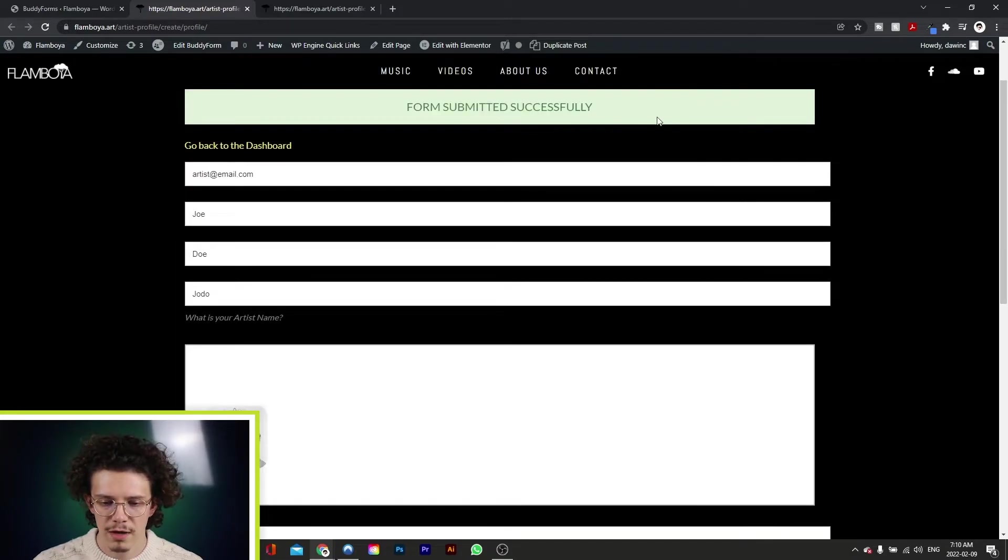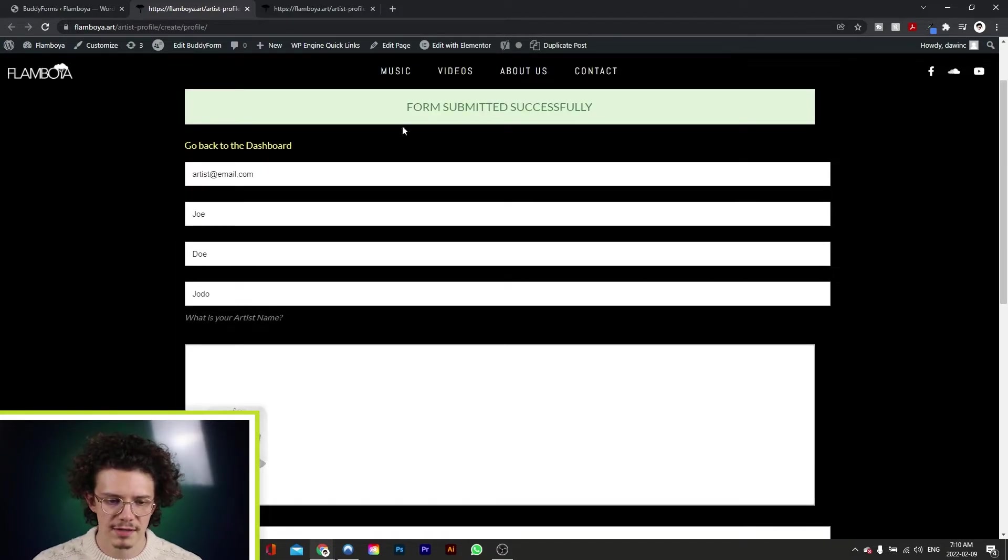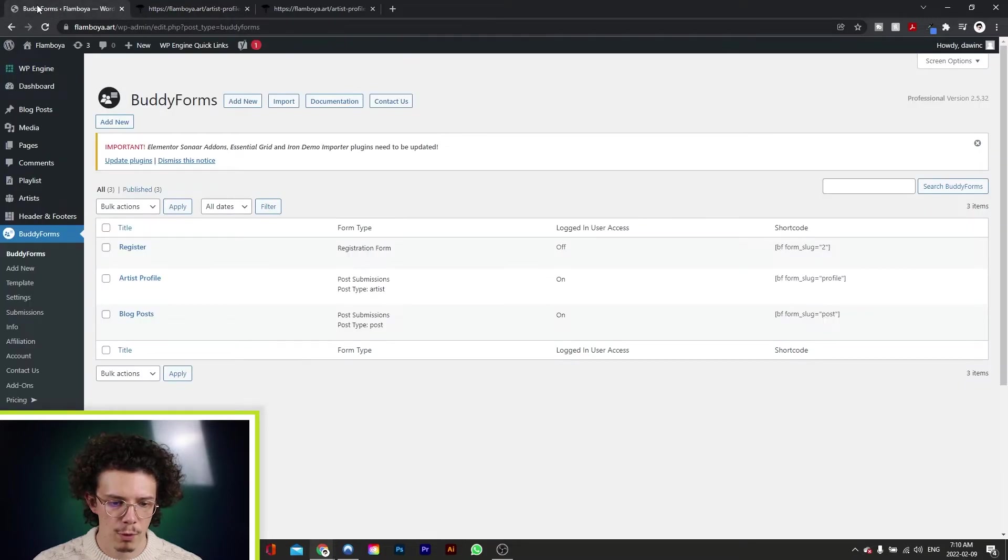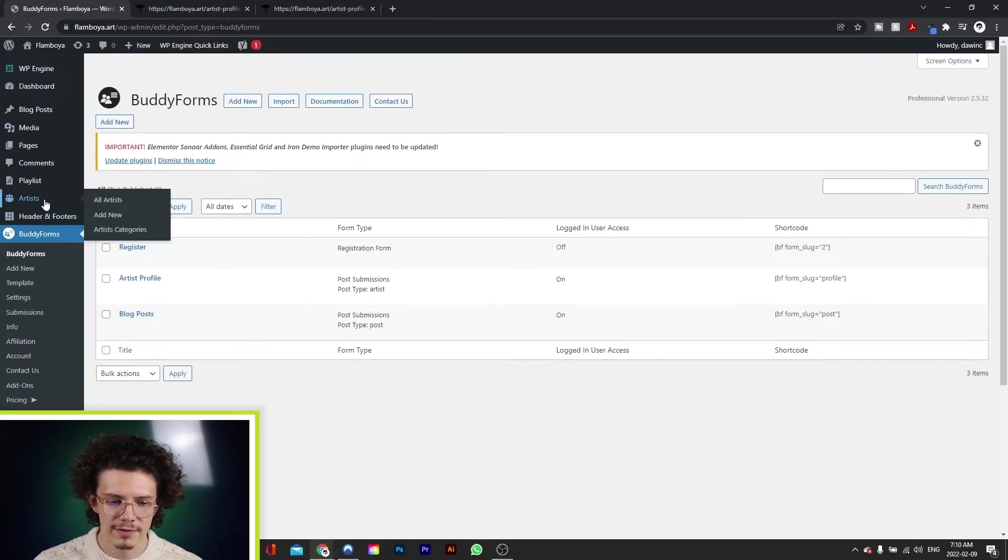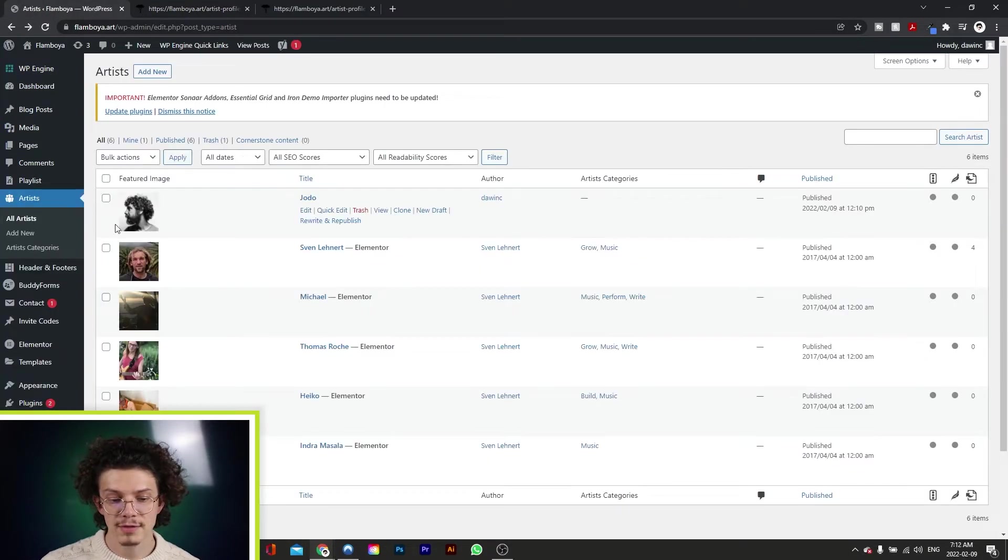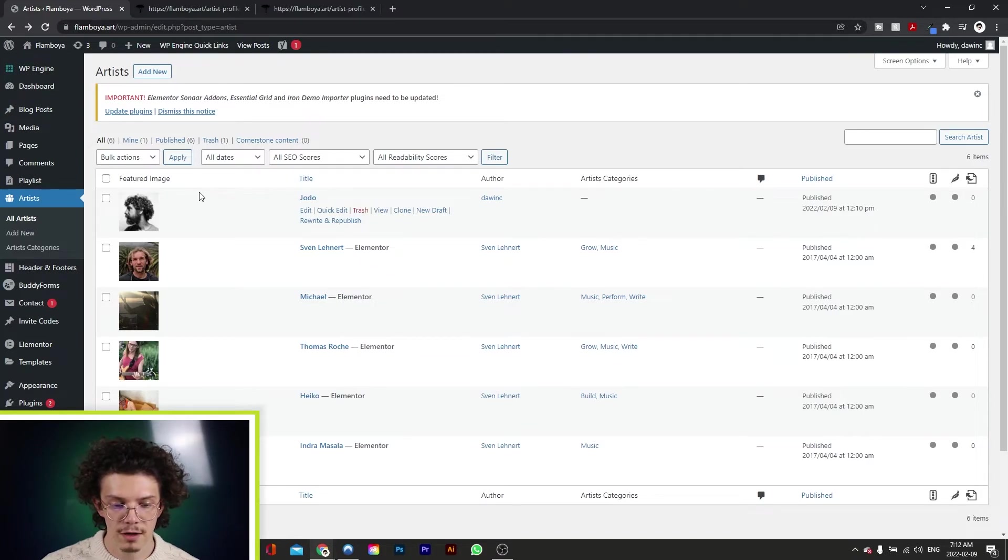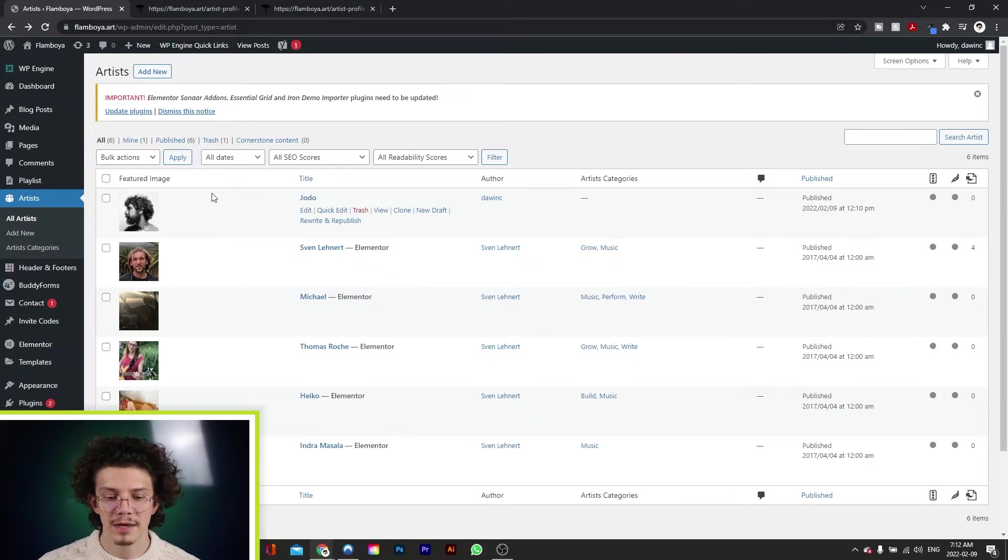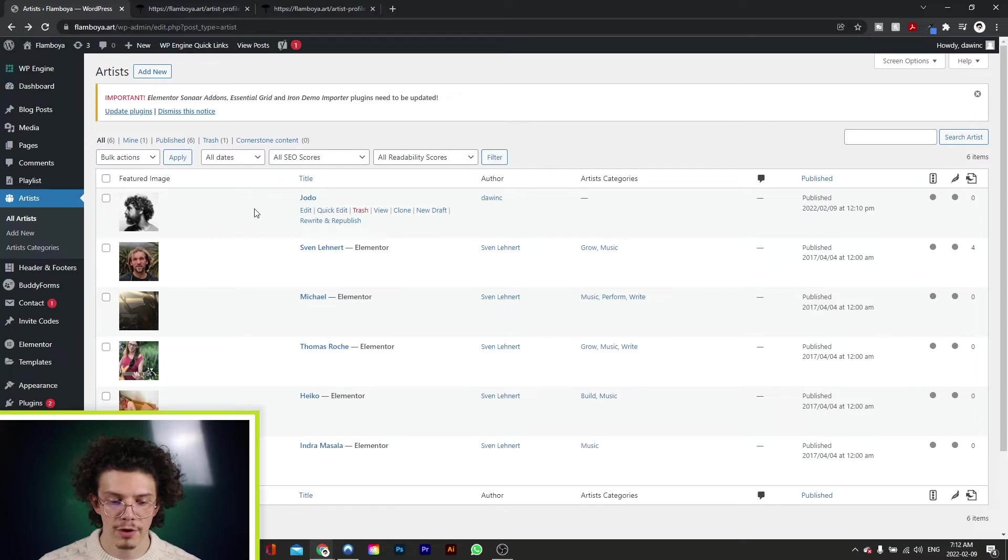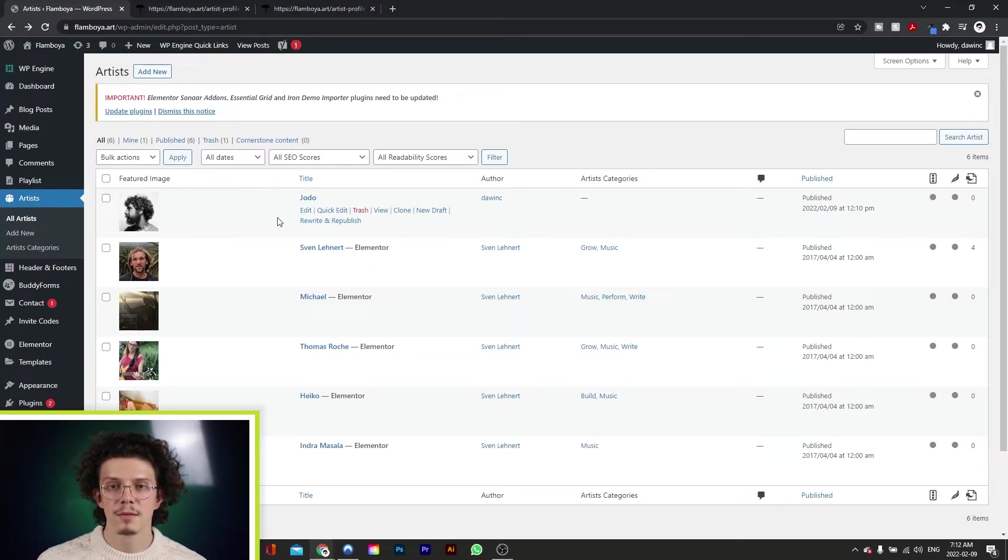And we get a message, form submitted successfully. Now, if we go back into our artist tab in the back end, as you can see here, we successfully created a new artist post, which will be in staging until a moderator approves it. And then the post will be live.